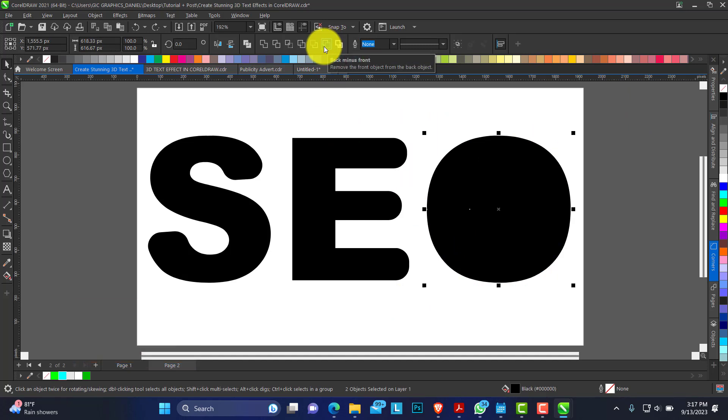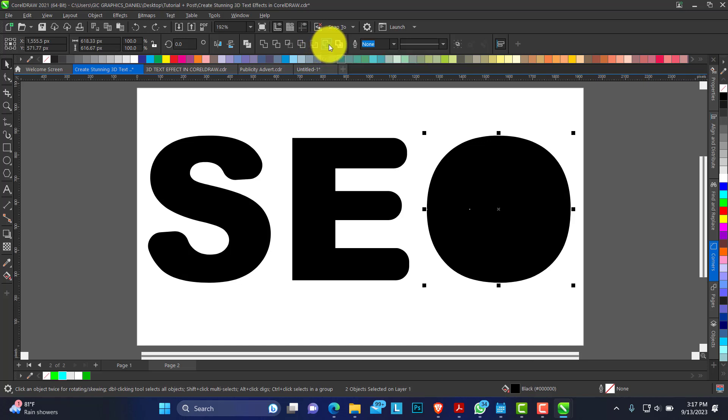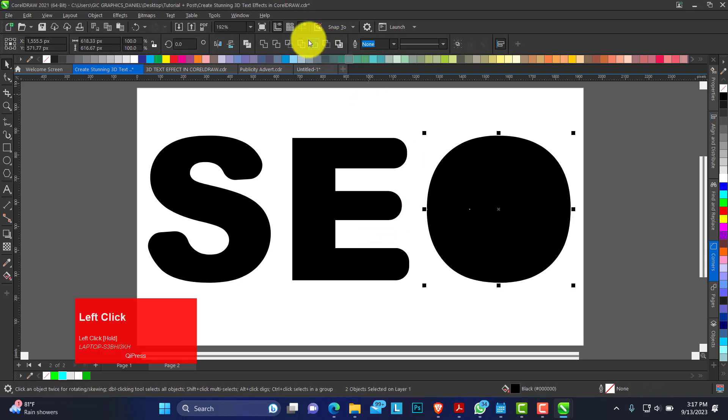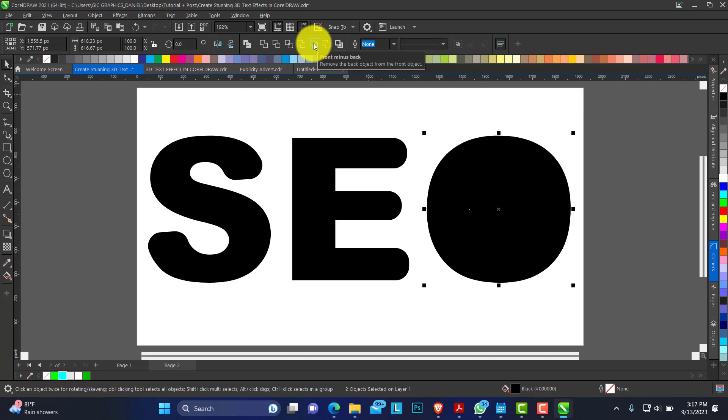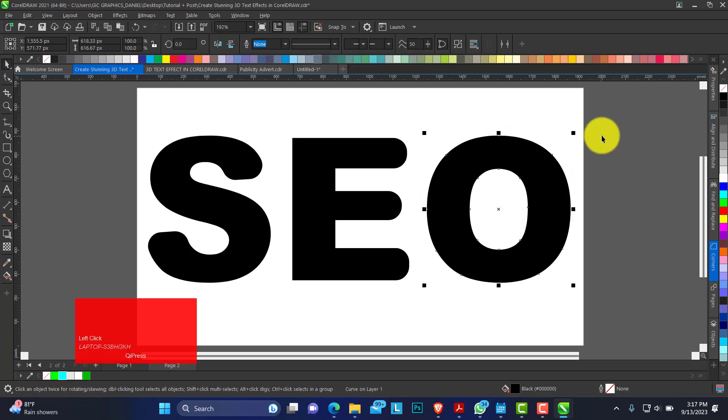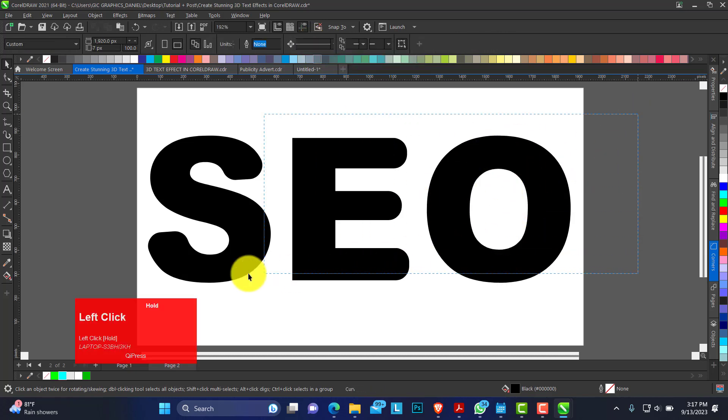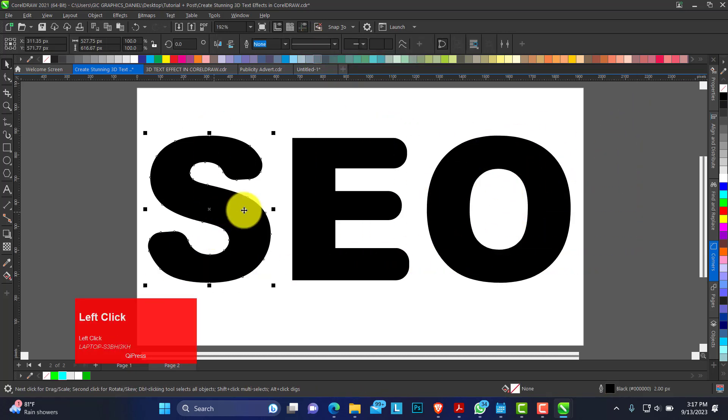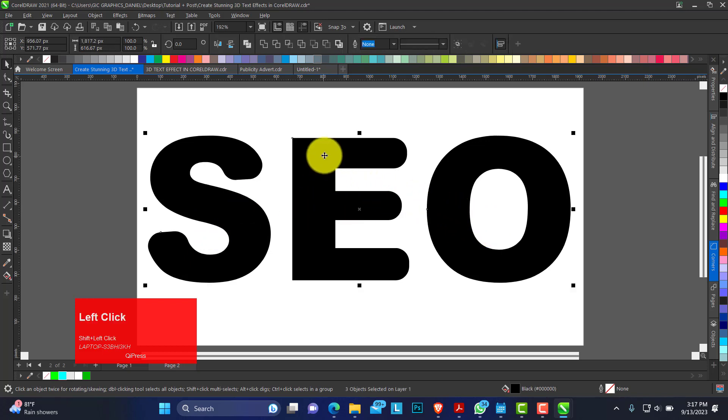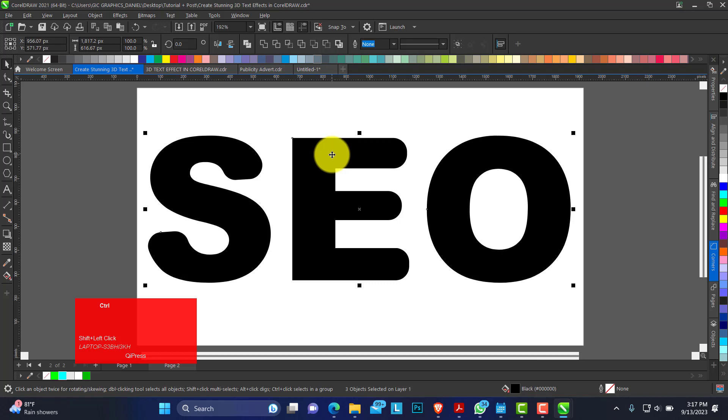On the status bar you have this function to weld minus front from back. I'm going to use minus back. So you have this back. Hold shift and select all of it and group them together. Control G is the shortcut to group.